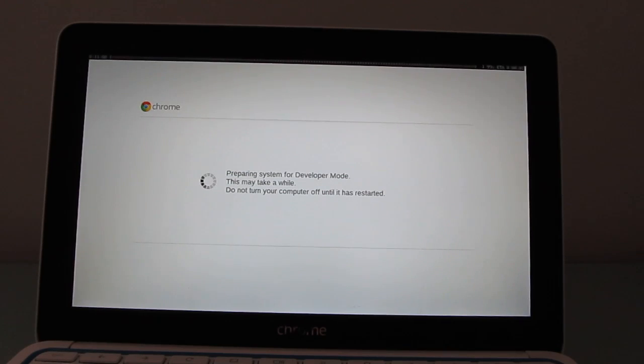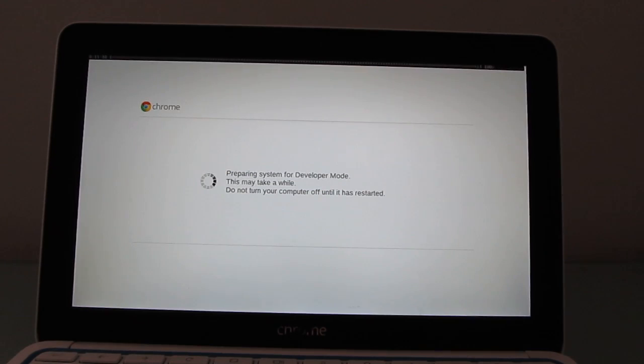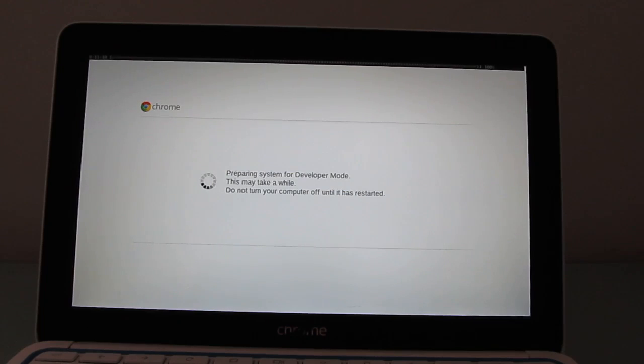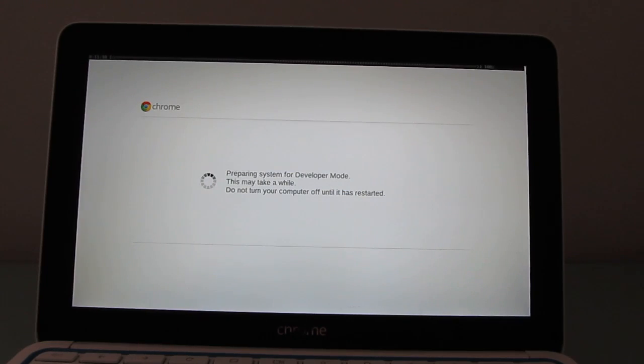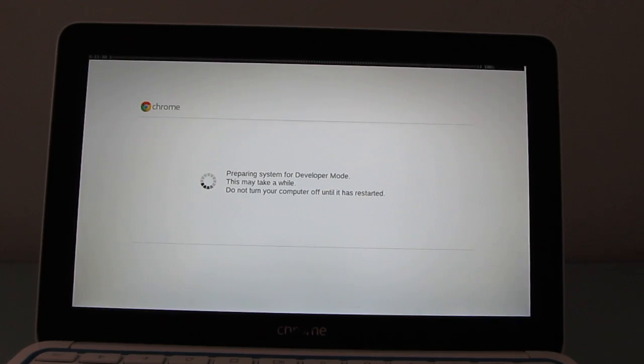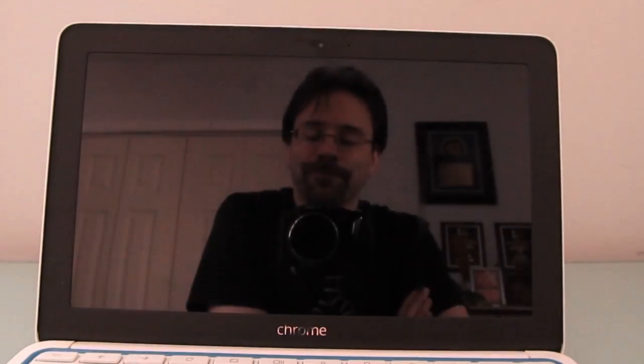Once that's happened, theoretically, it opens up the door to installing custom firmware, Ubuntu, other operating systems. Or, for developers, accessing a terminal and other basic tools.